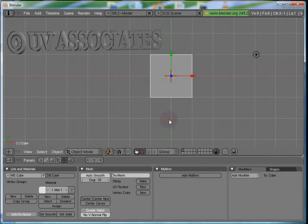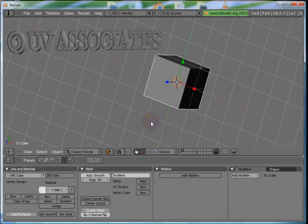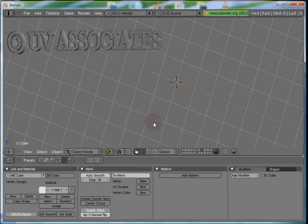Hi, this is Anusha Jain from uvassociates.in and you are watching part 6 of the Blender tutorial series Blending Made Easy.